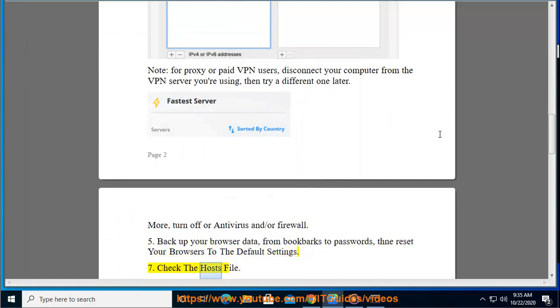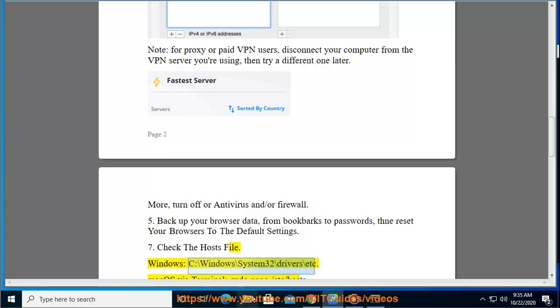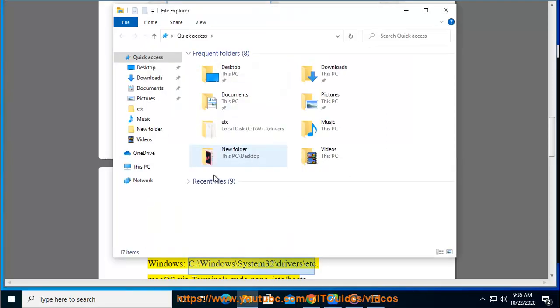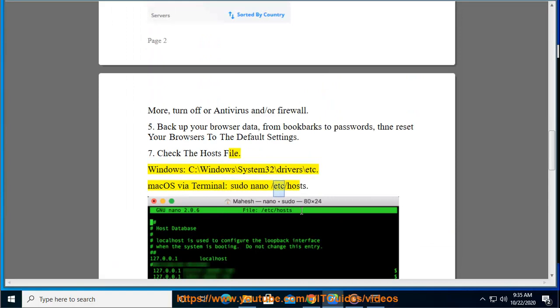Tip 7: Check the hosts file. On Windows: C:\Windows\System32\drivers\etc. On Mac OS via Terminal: sudo nano /etc/hosts.